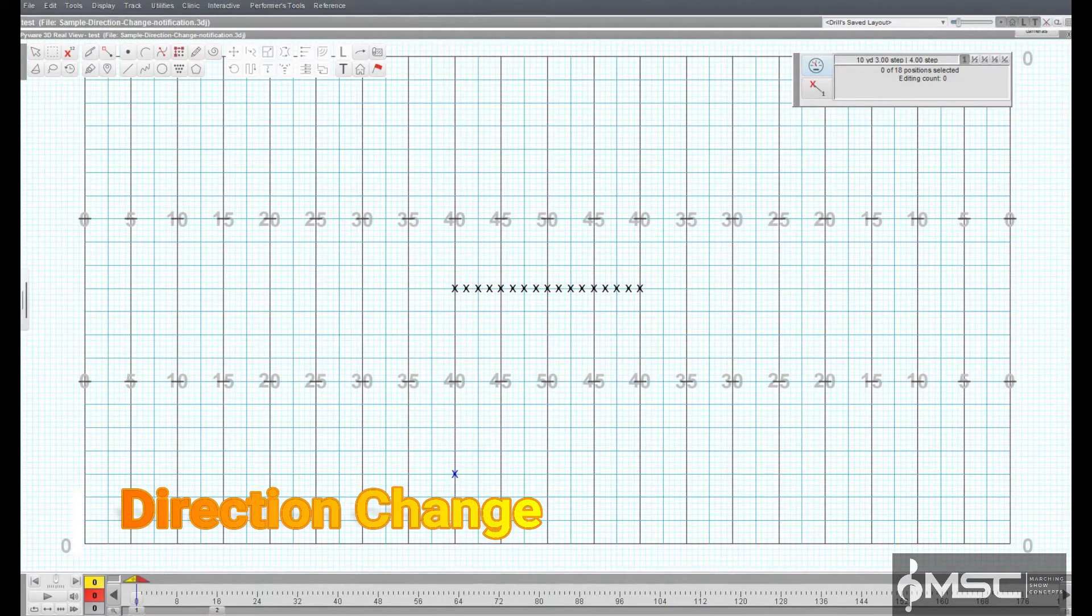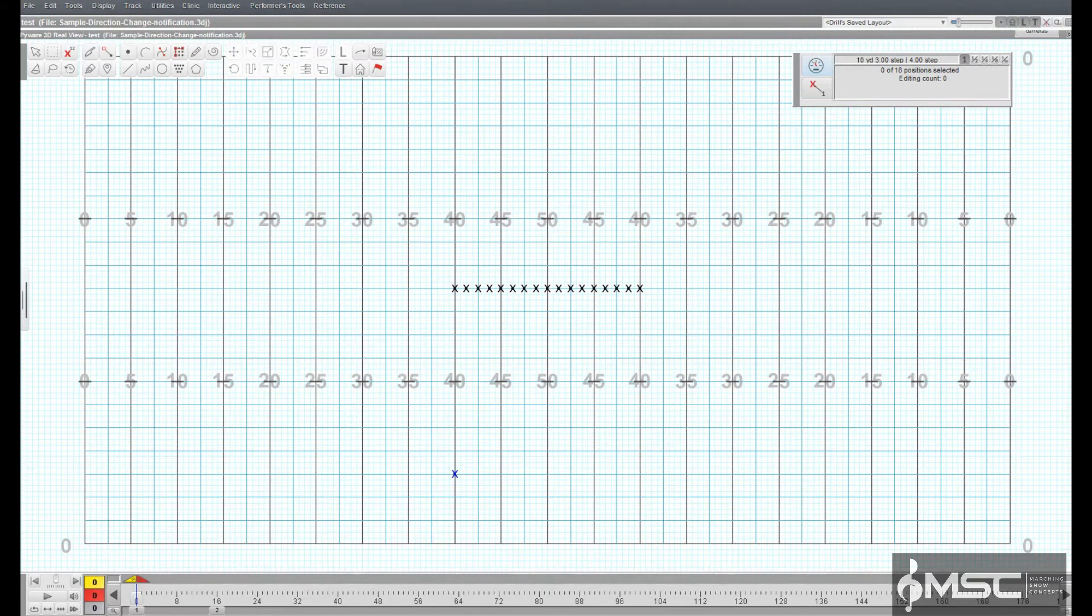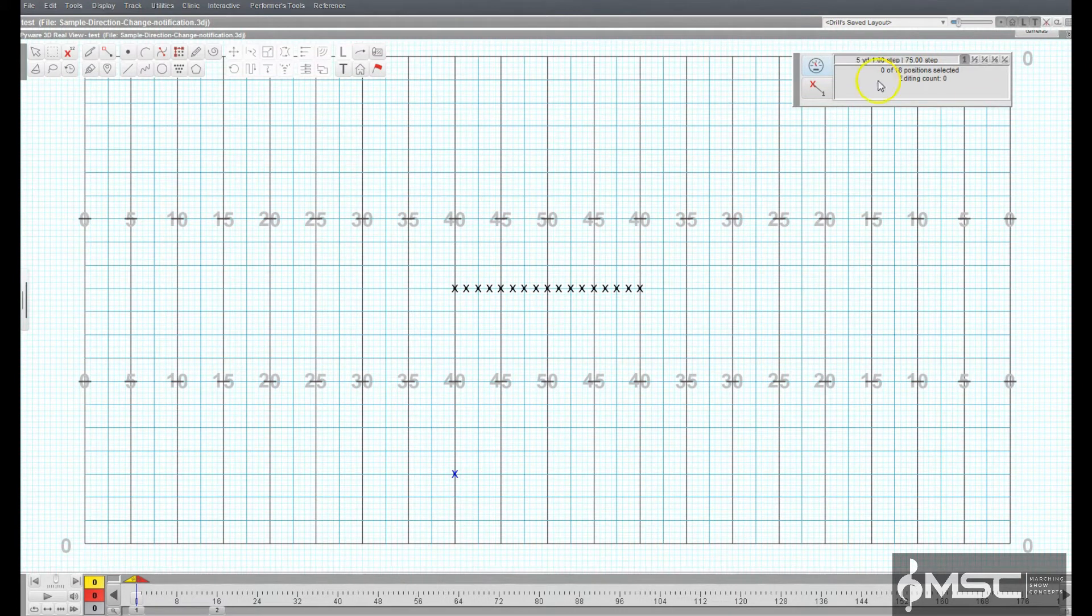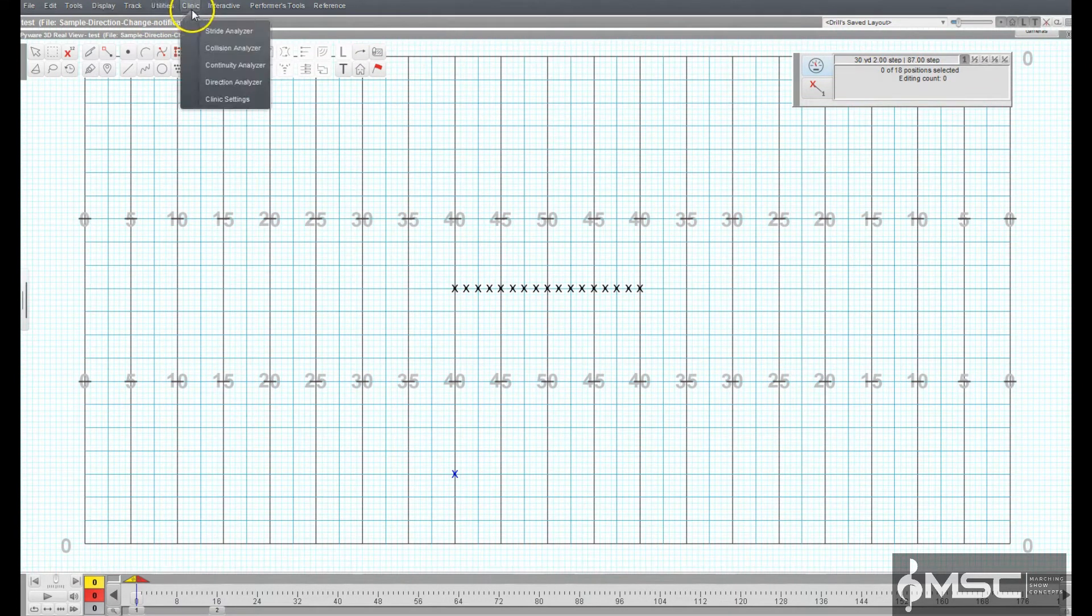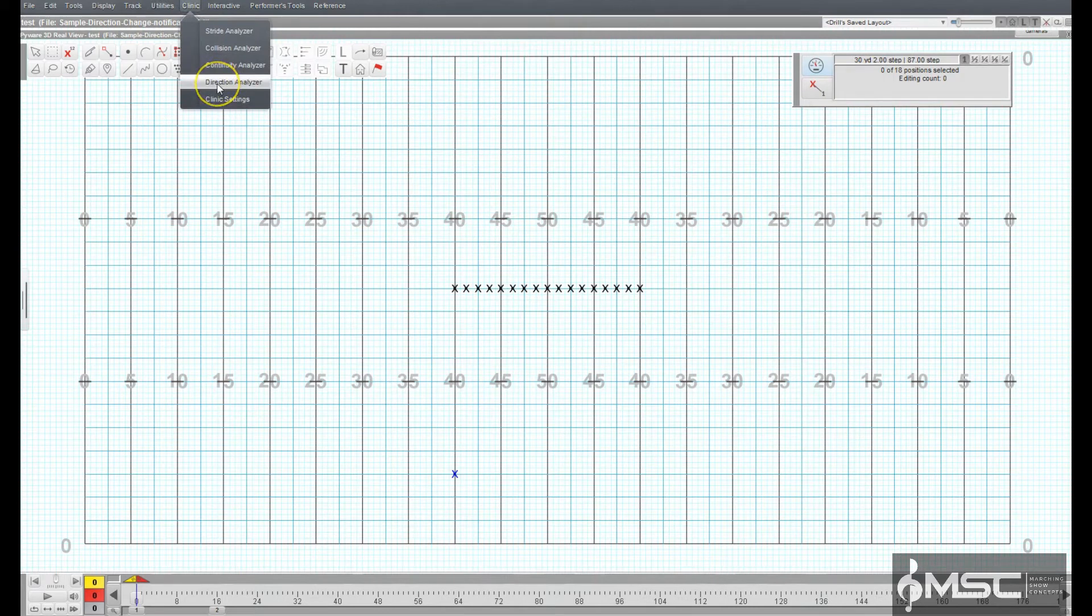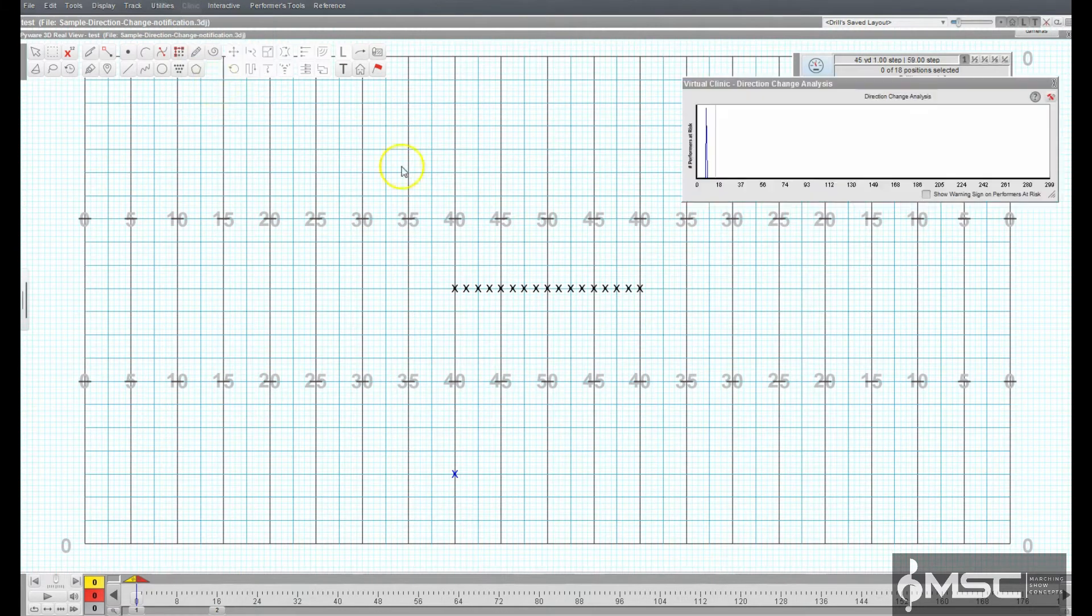Direction Change Analyzer. The Direction Change Analyzer watches for difficult direction changes for performers in a drill.